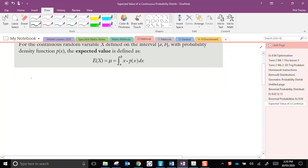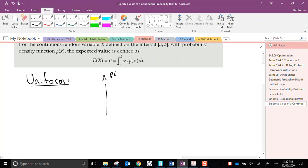So let's just have a look at a few examples of this. What if we had a uniform distribution? Just for argument's sake, pretend that here is our probability density function, here's x, and let's just imagine that the lower limit is 2 and the upper limit is 12.